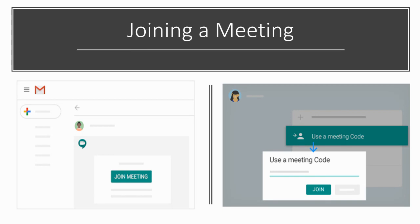Once your teacher has provided a link to their Google Meet, click on it to go directly to the Meet. If you have been given a meeting code or nickname, go to meet.google.com where you can join by typing the meeting code or nickname directly.